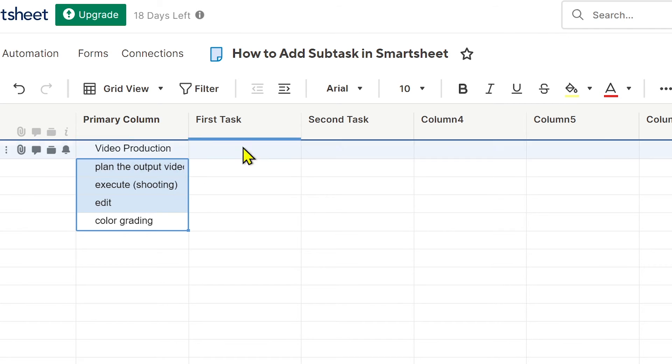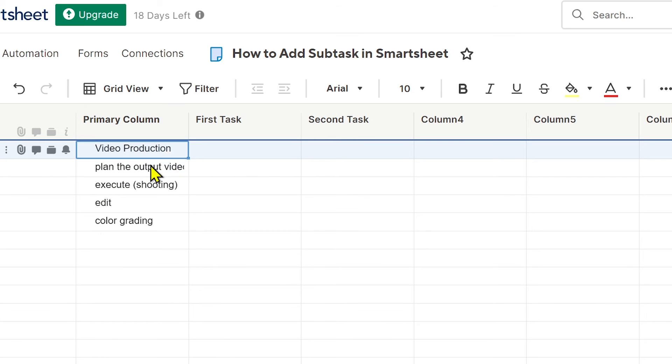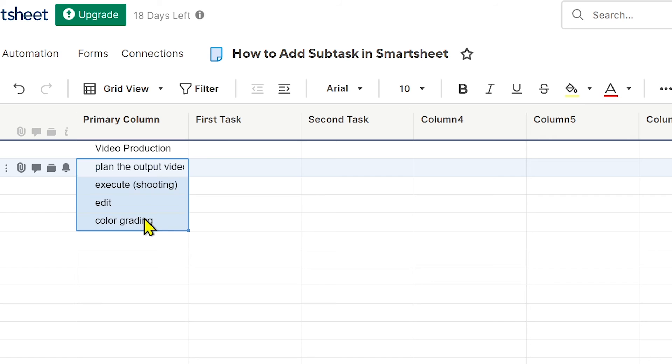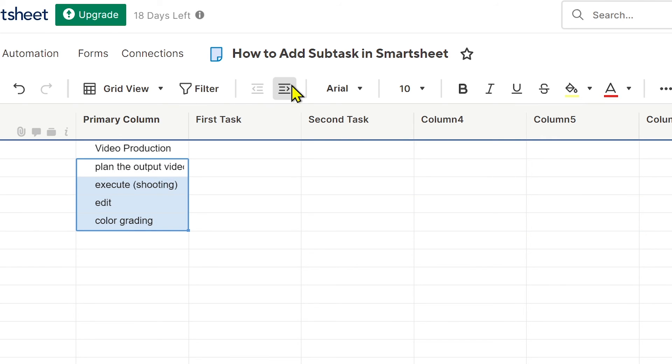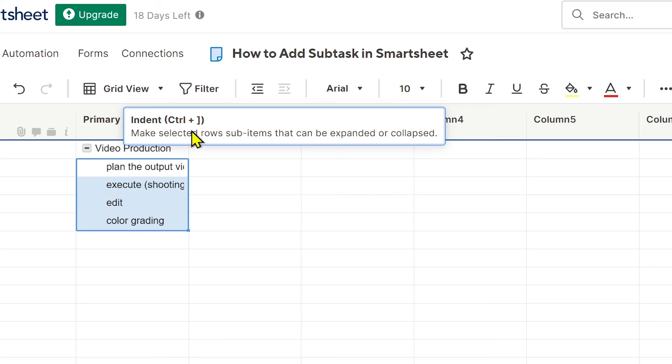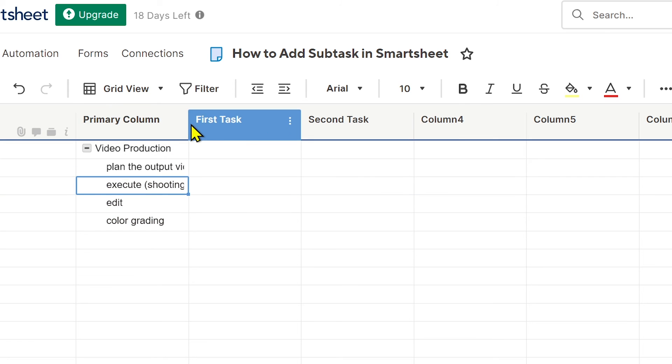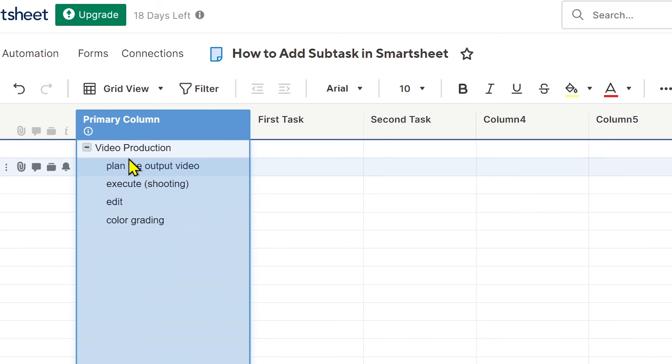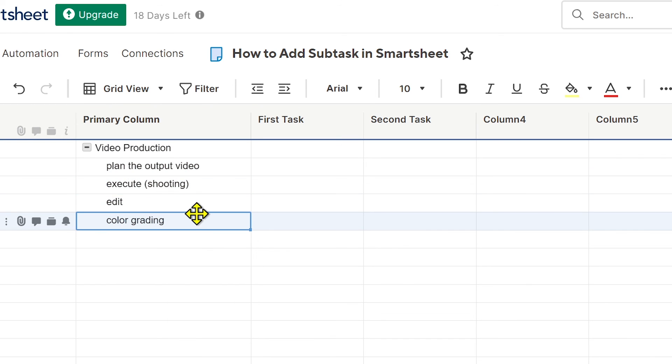Now what I'm going to do in order to add this as a subtask to this one here - this is going to be our main task - is basically use the indent function. You're just going to highlight all the subtasks and you're going to click this one here. Now you can see that they are dependent under Video Production.